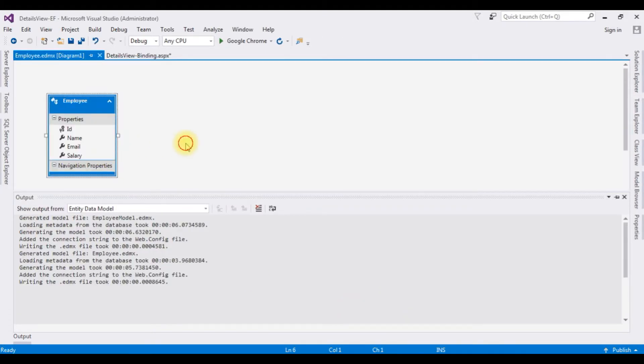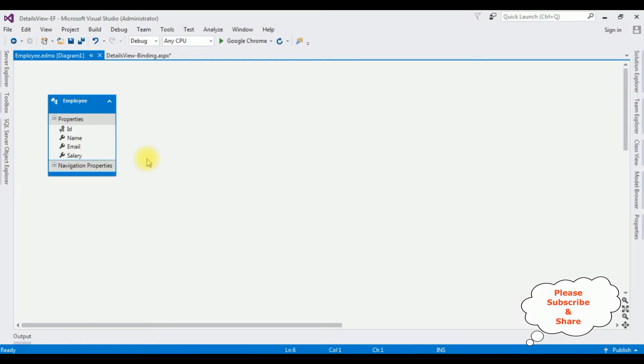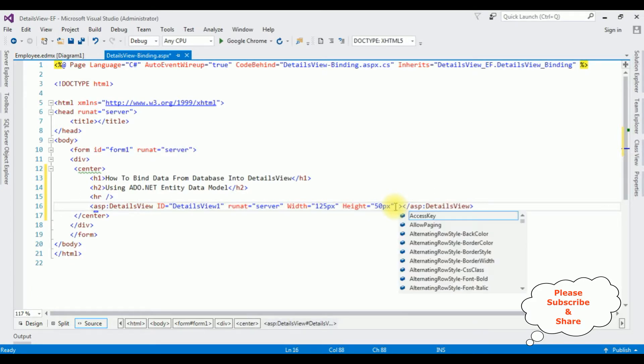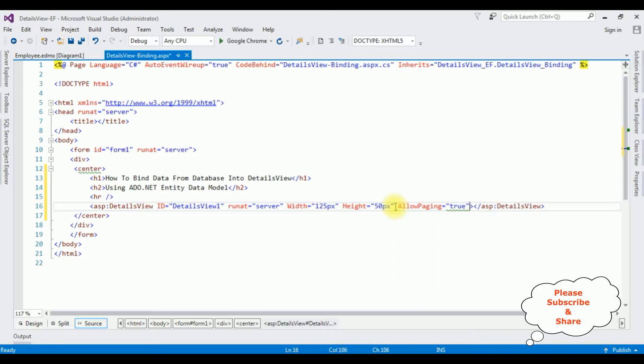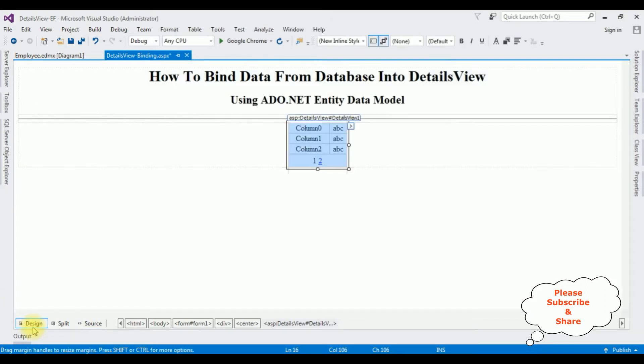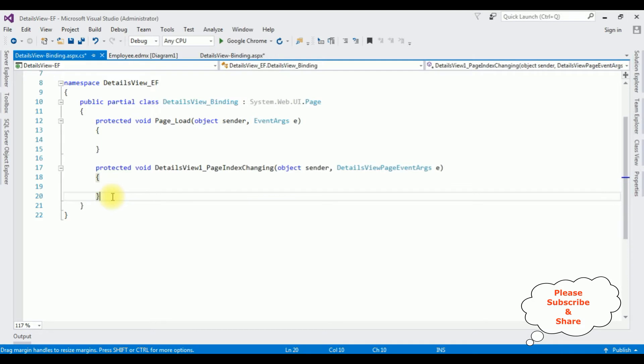Here the employee entity model is added in our project. Let's switch to the source page. In the details view I'm adding the property AllowPaging equals true. Switch to the design mode. Double click the details view. It will generate the PageIndexChanging event of the details view.